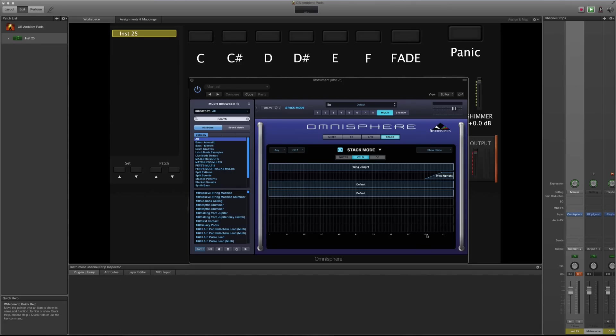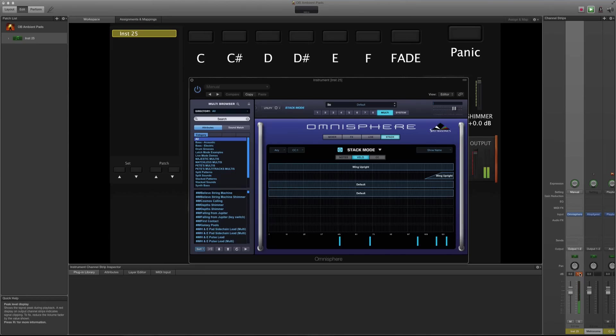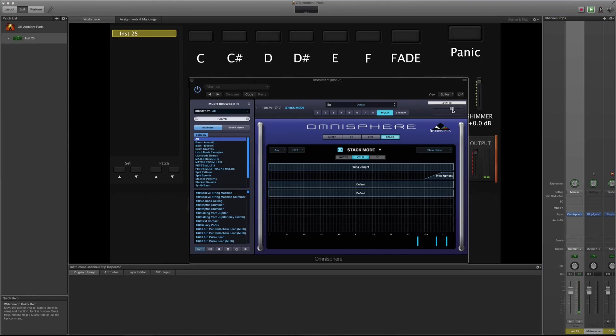So if I play some notes you'll hear that it only comes in when I hit it really hard. And I also peaked, so I need to bring the volume back to give myself some headroom.